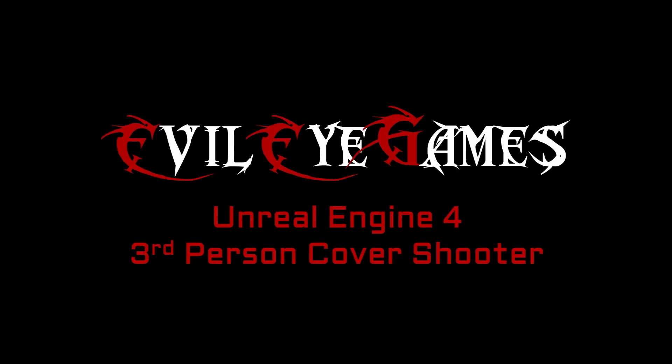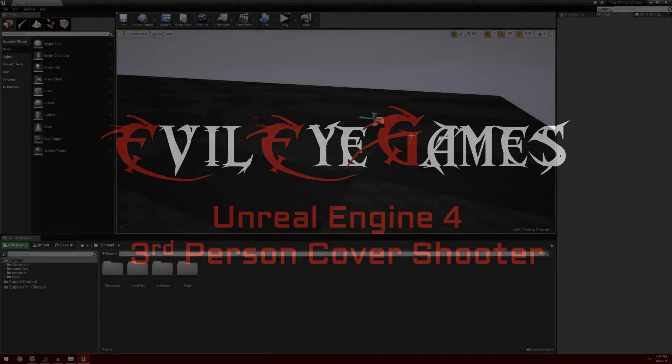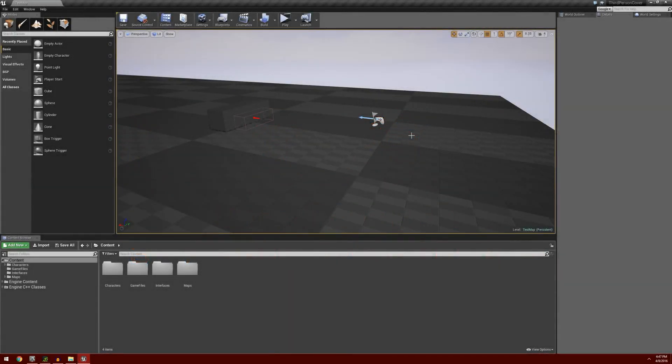Hey guys, what's going on? It's Dave with Evil Eye Games. Today we're going to continue on with part 5 of the tutorial series on creating a third-person cover shooter.